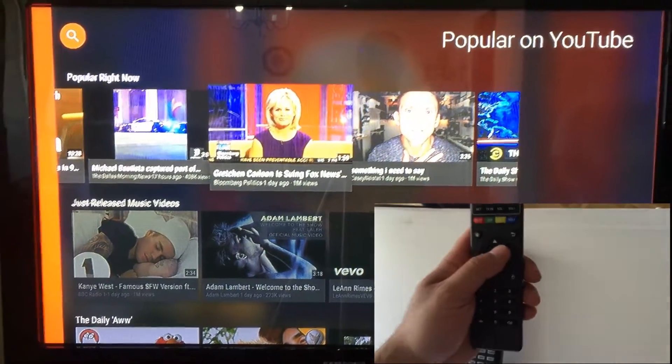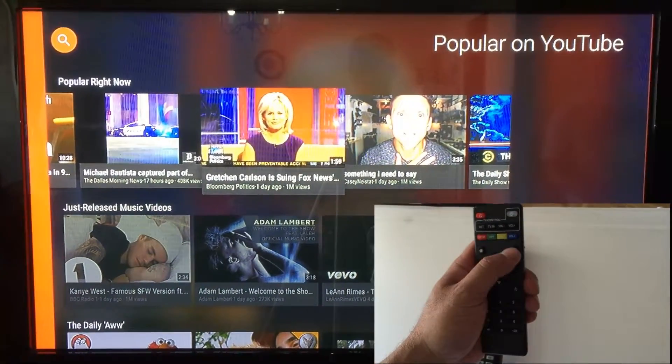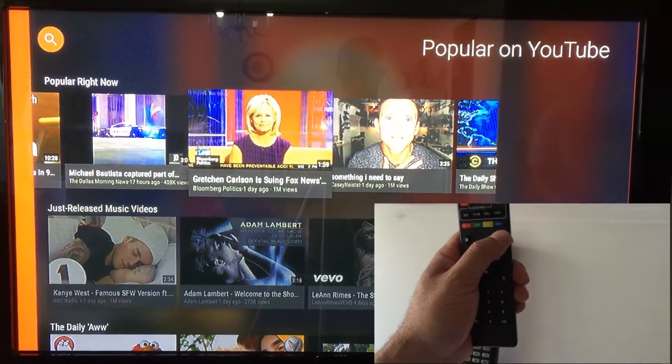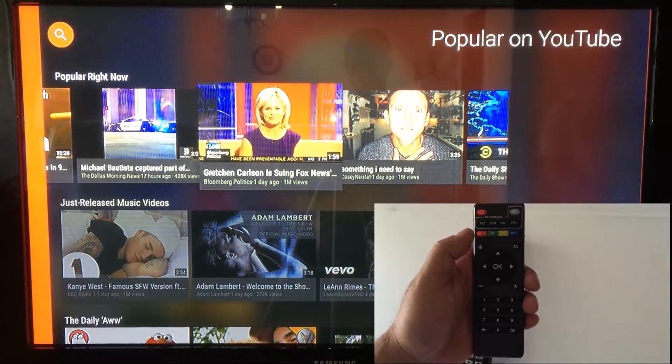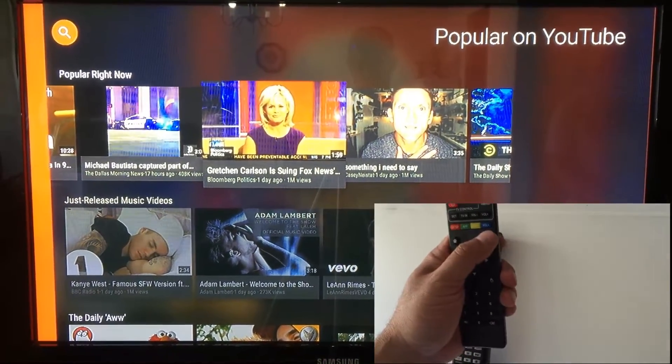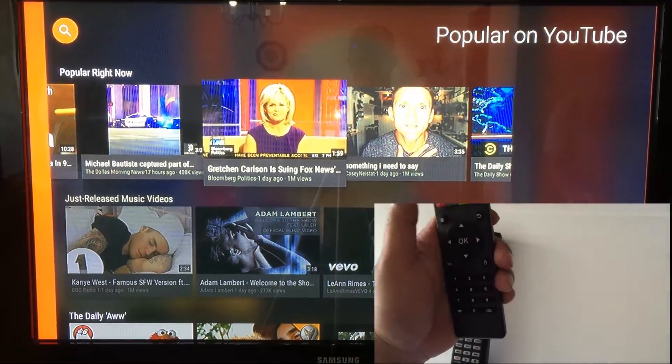That's a quick rundown of how to maneuver around your TV box. It's up to you to spend some time and learn what you have available through this box.